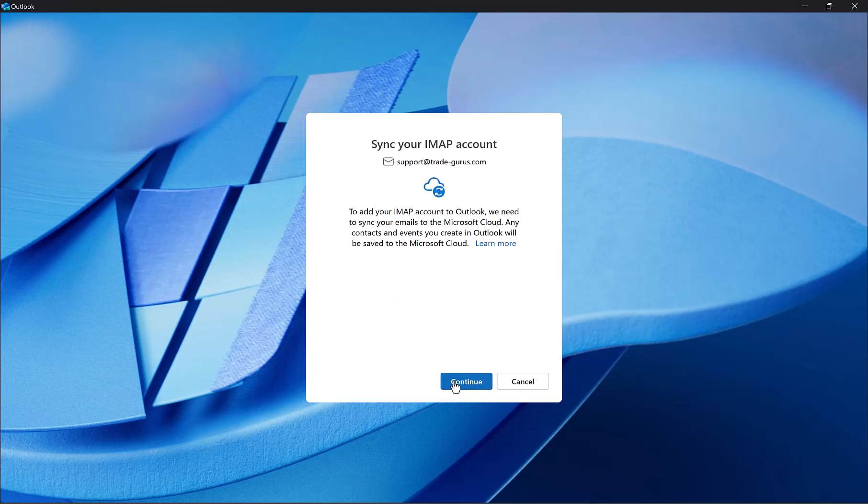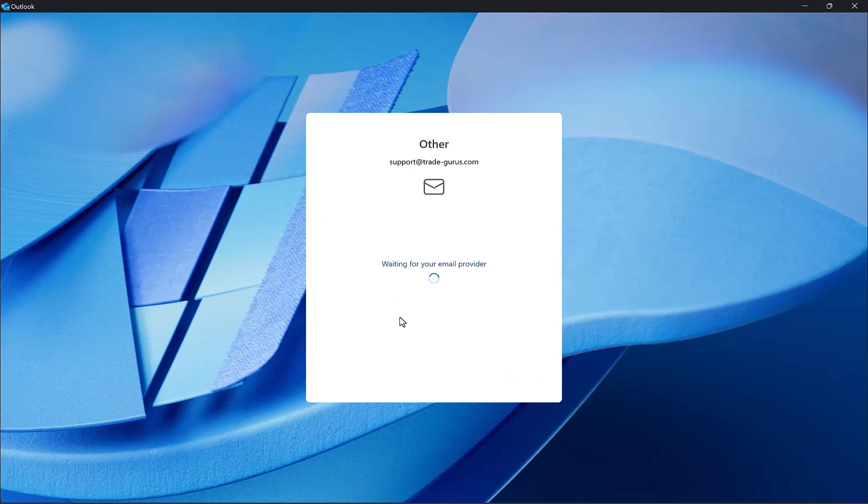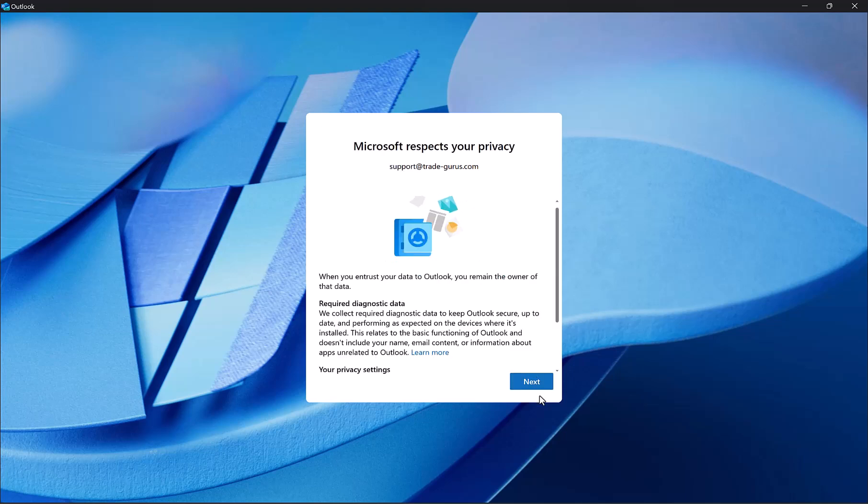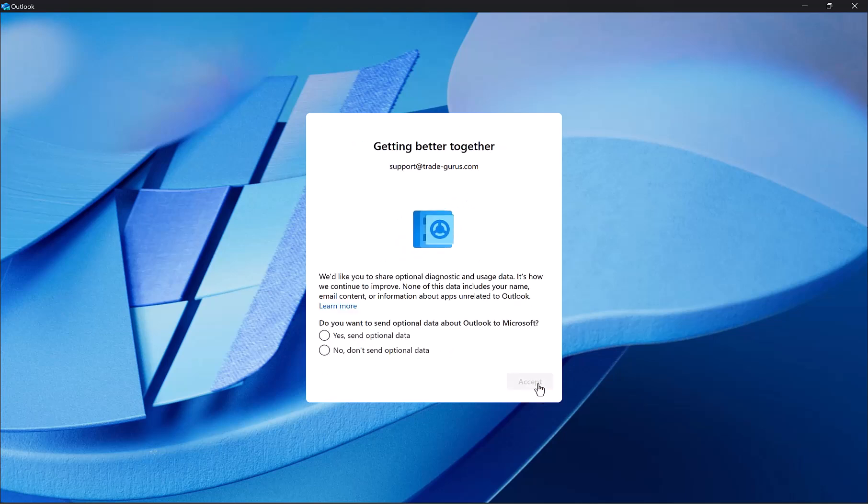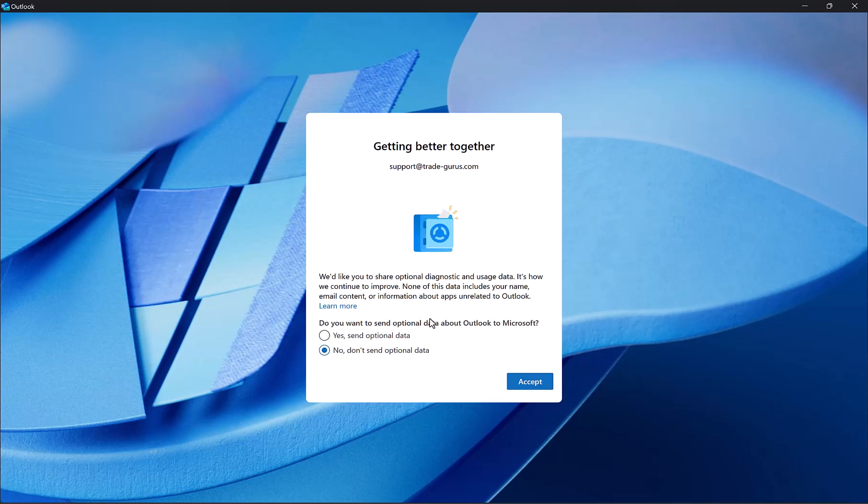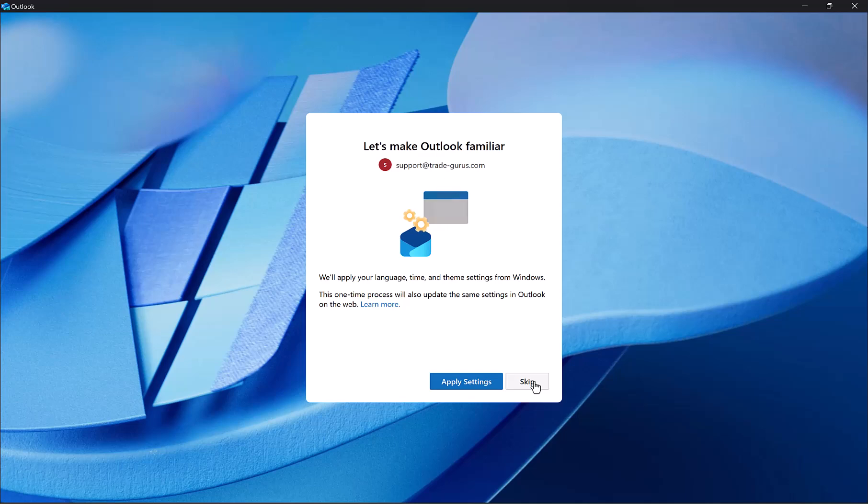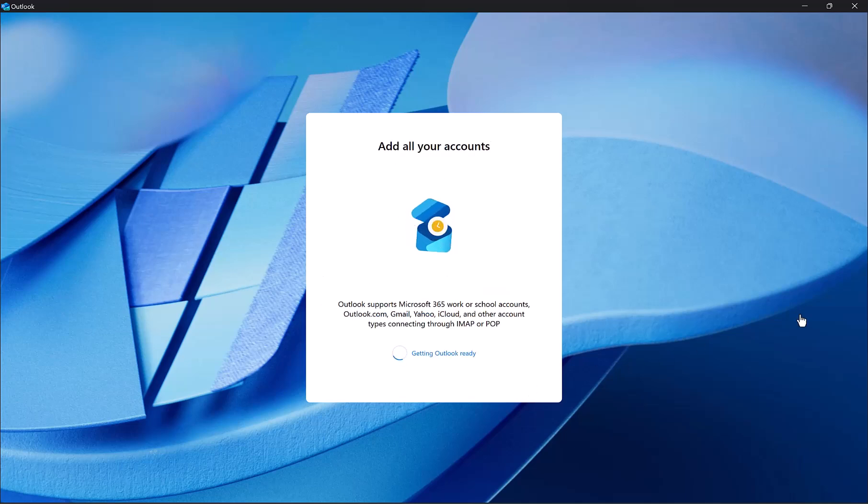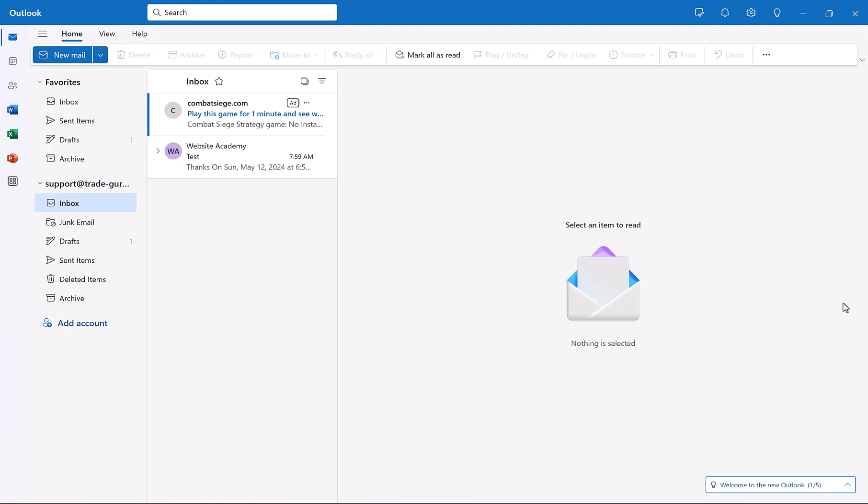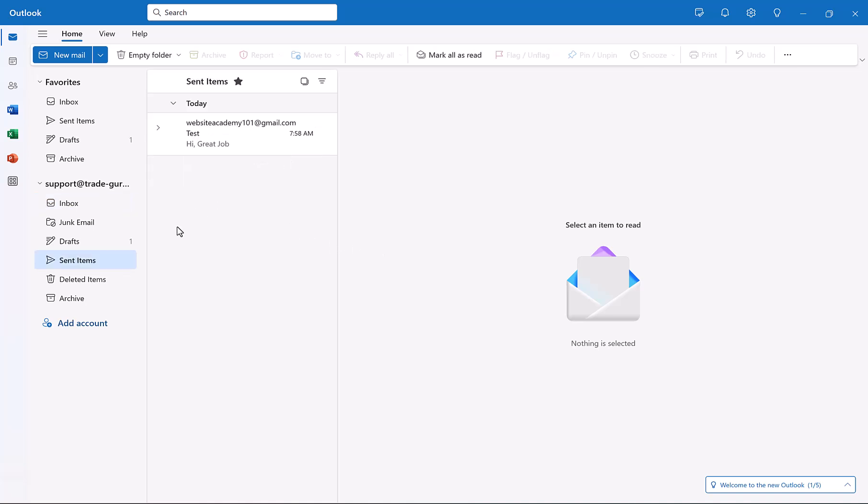Click on Continue again. Here it's connecting with the email provider. Click on Next. Select here No, we don't want to send optional data to Outlook, then click on Accept. Click on Continue, and then click on Skip. And here we go guys, our email is added successfully to Outlook. You can follow the same steps to add your email to Mail Mobile Apps and other email applications, as long as you have the mail server details.